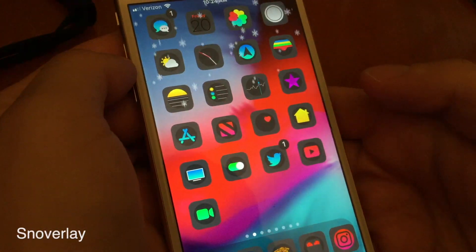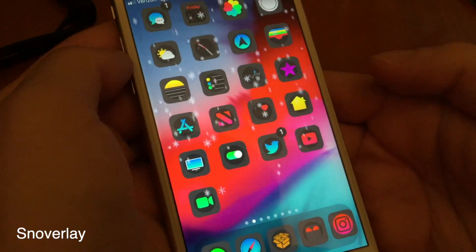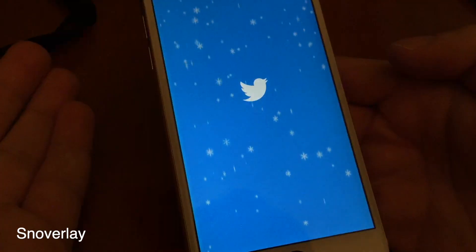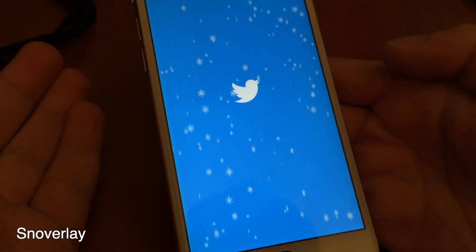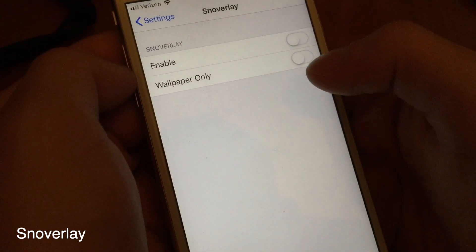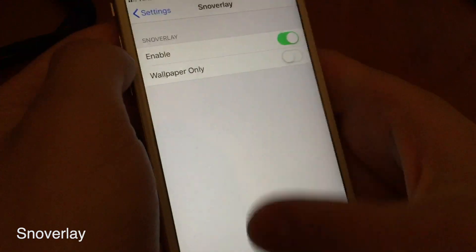Even though it's closer to Halloween than Christmas, you can still be festive with Snowverlay. This tweak shows up across your device, and there's also an enable or disable switch so you can turn it off.